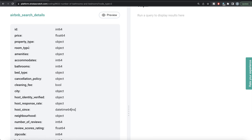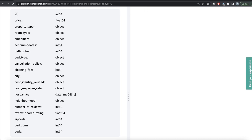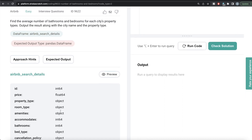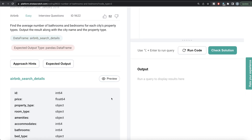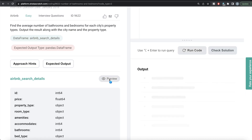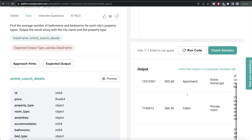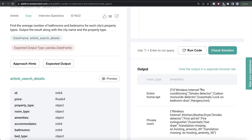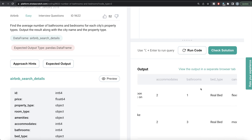The columns include room type, property type, bathrooms, city, bedrooms, beds, et cetera. Let's preview this table. We have ID, price, property type, room type, et cetera — different columns.